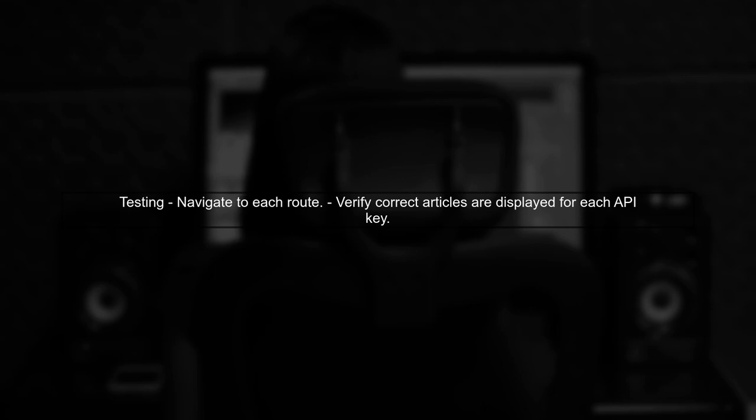Finally, test your application by navigating to each route. Ensure that the correct articles are displayed for each API key. This will confirm that your implementation is working as intended.